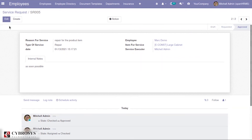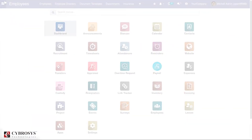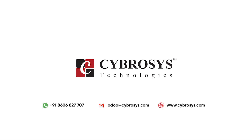This is all about the OpenHRMS service request module. Thank you for watching this video. If you are interested in knowing more or looking for any implementation or customization in your business, drop your request to odoo@cybruises.com.